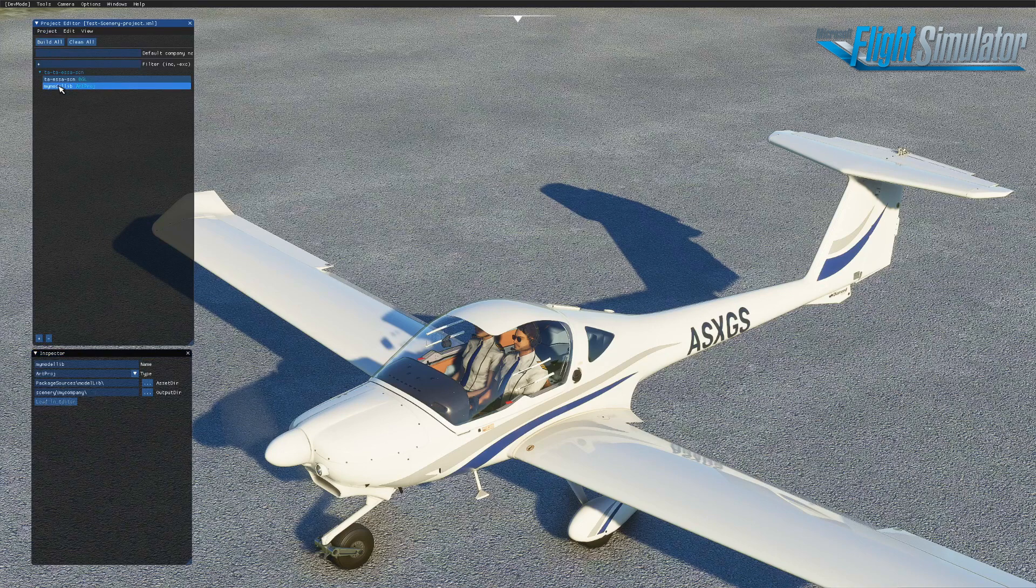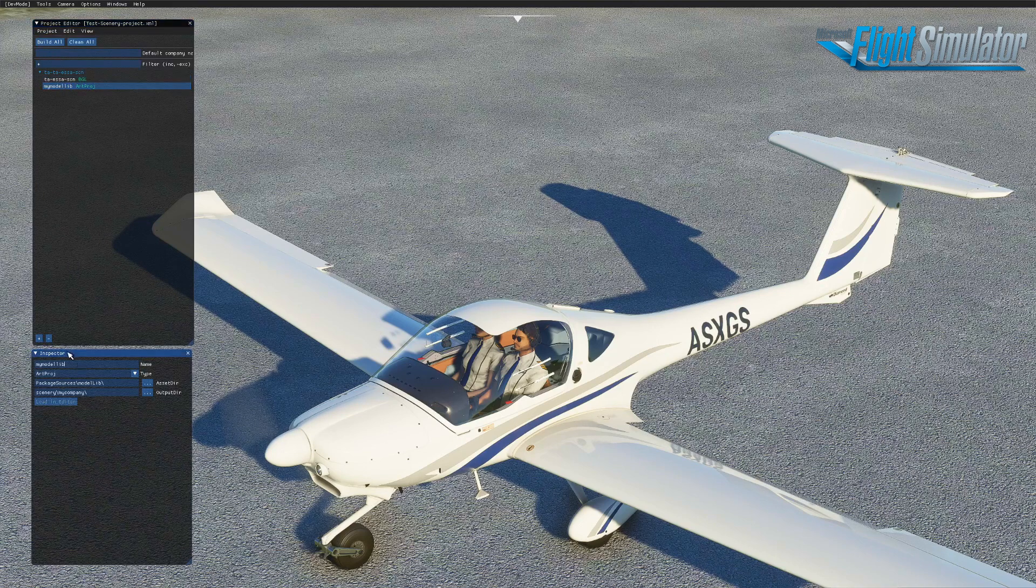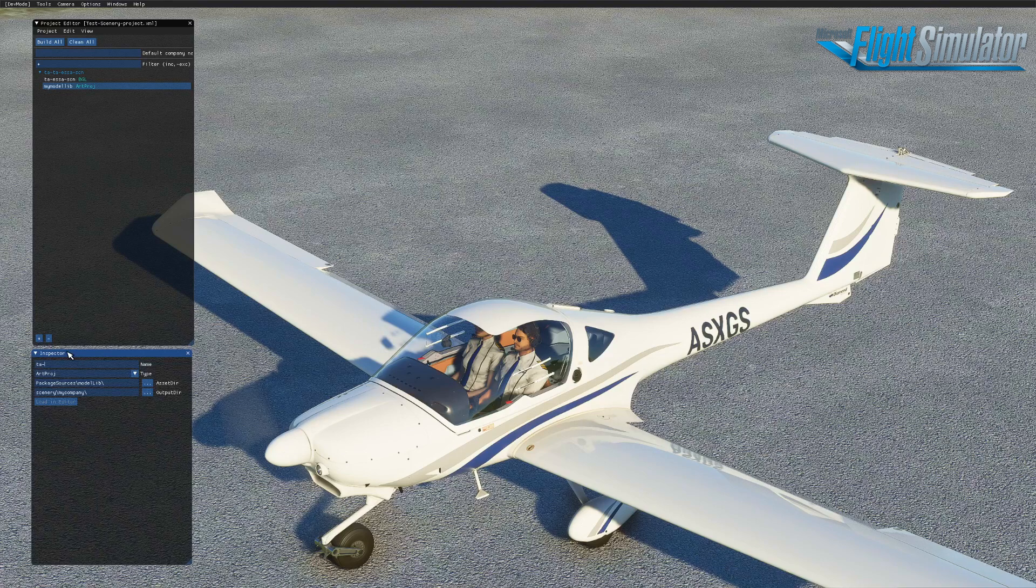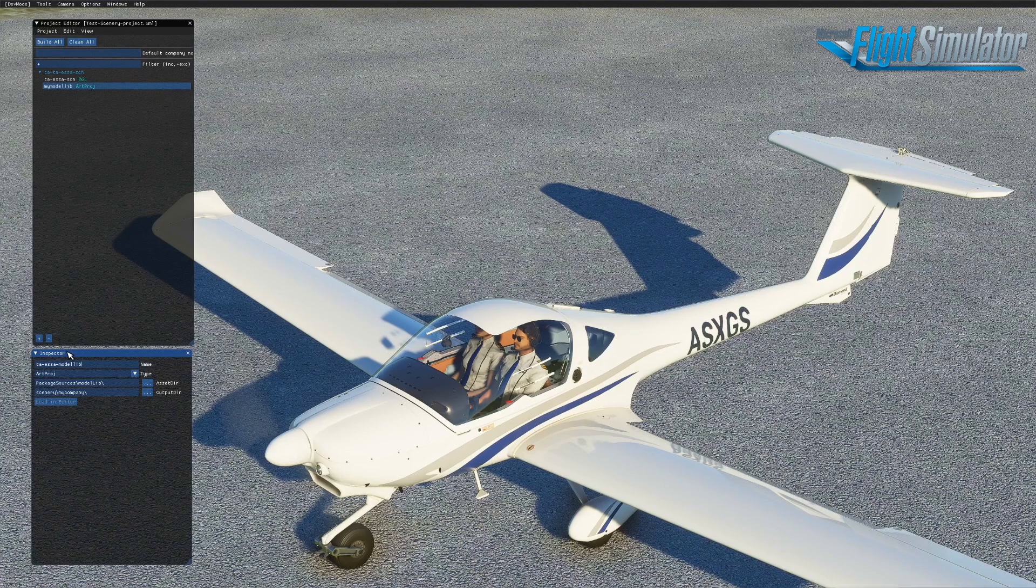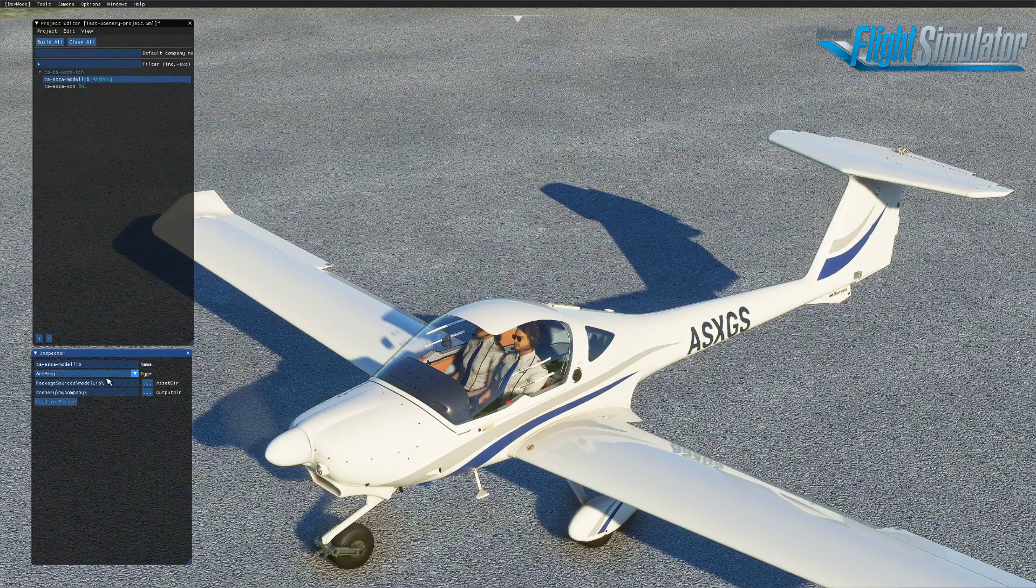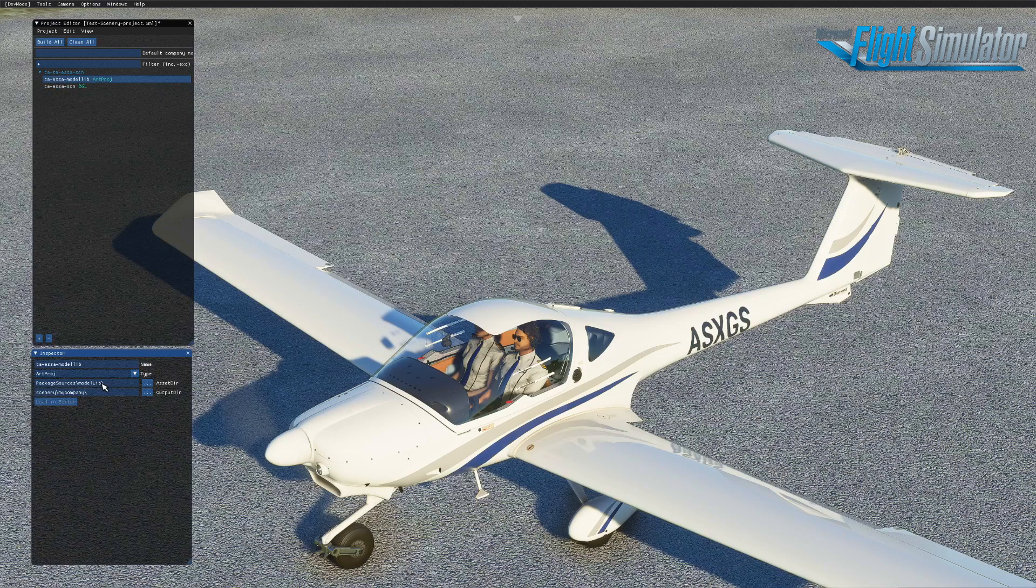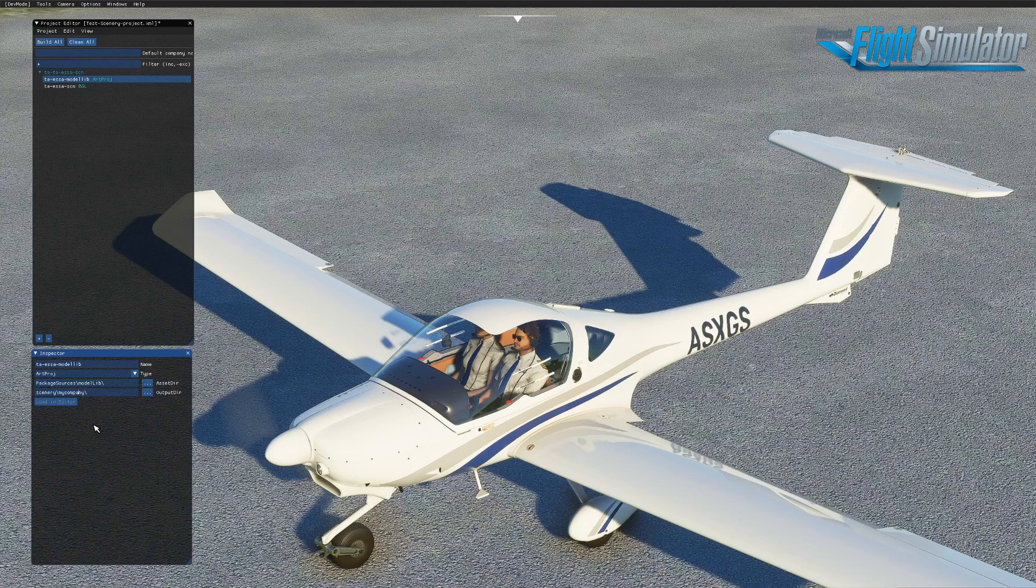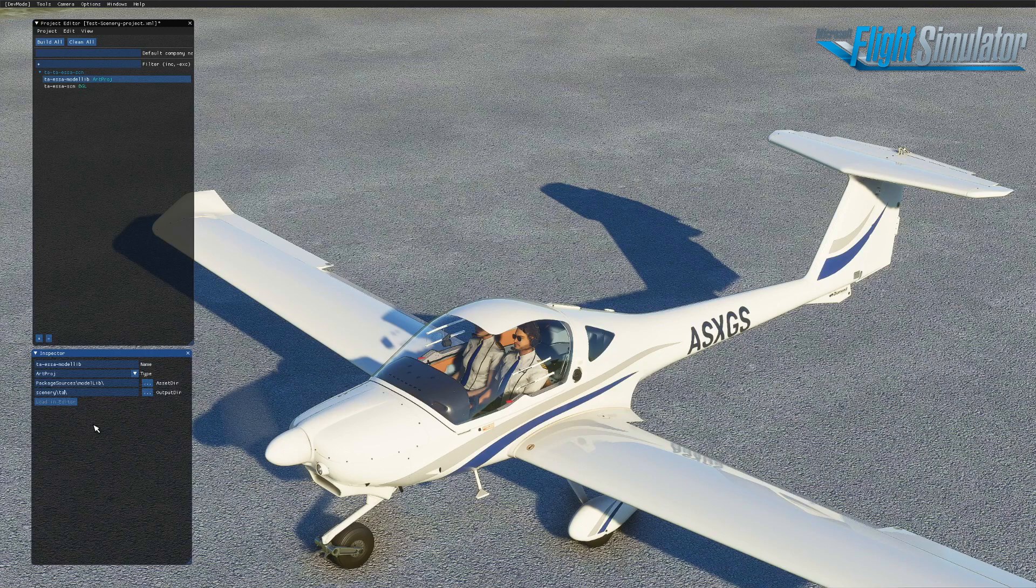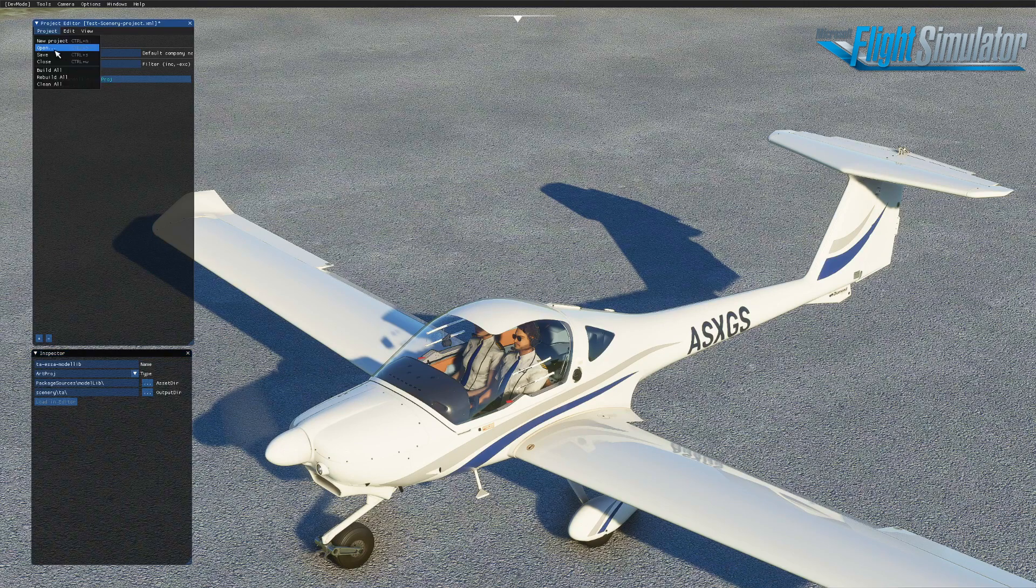Then you go to the next package, model it. Then you can change the name. You can change it to TA ESSO model lib. Type art project, it would stay the same. The package sources are correct and the output is also correct. My company we can change to again to whatever you're calling your company. And again, you go project save.